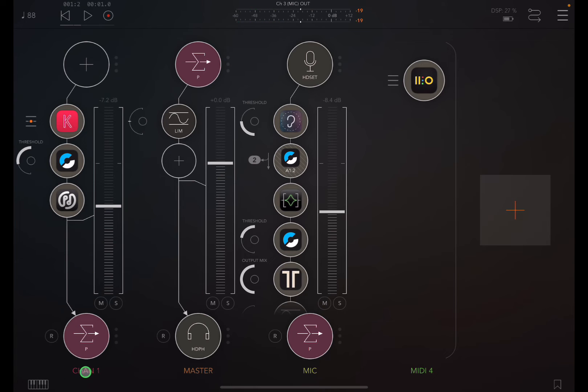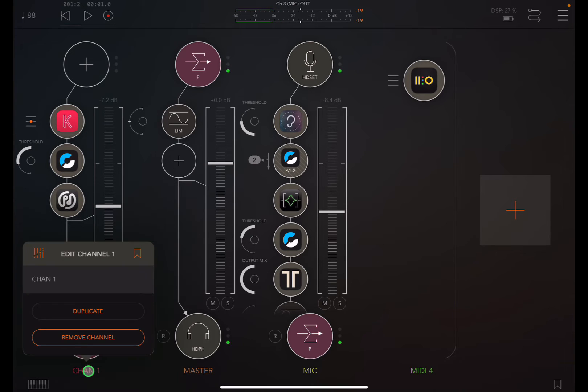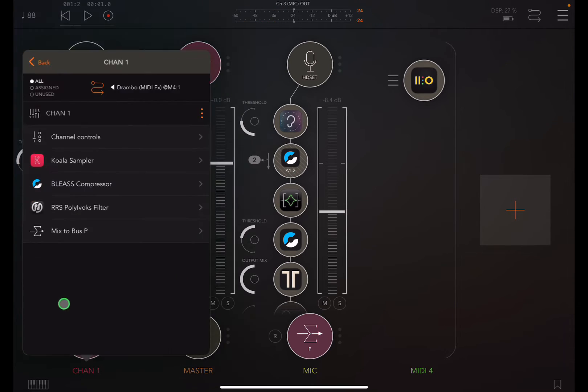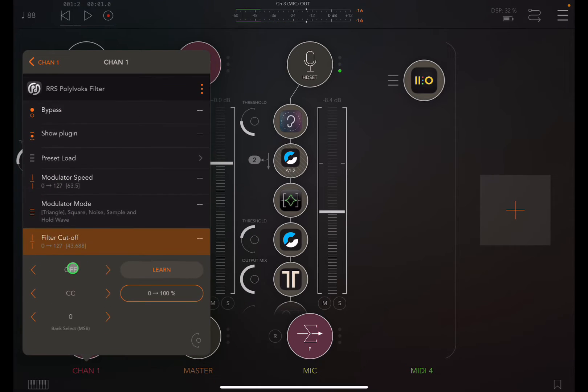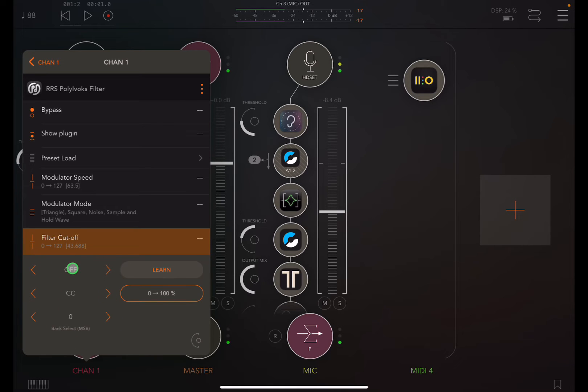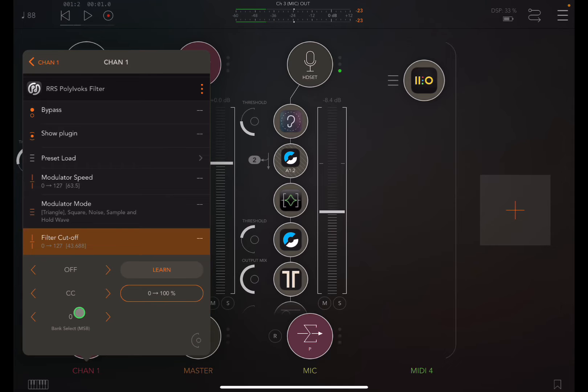So back into the channel controls, click here, go to the Polybox filter, and do the filter cutoff. And now it gives you the settings for routing the MIDI information.